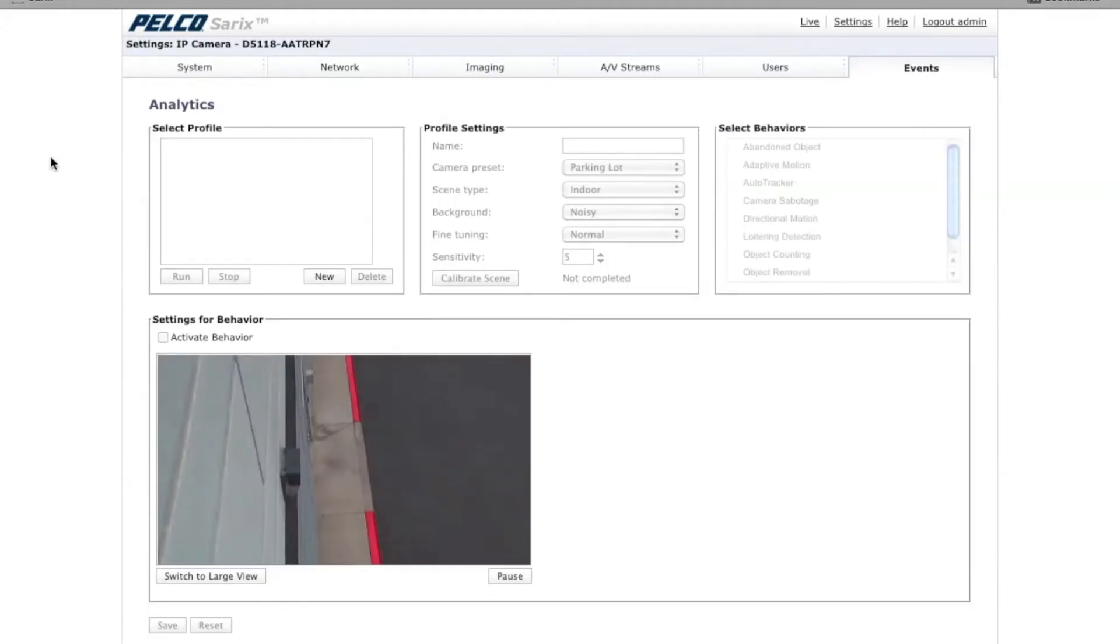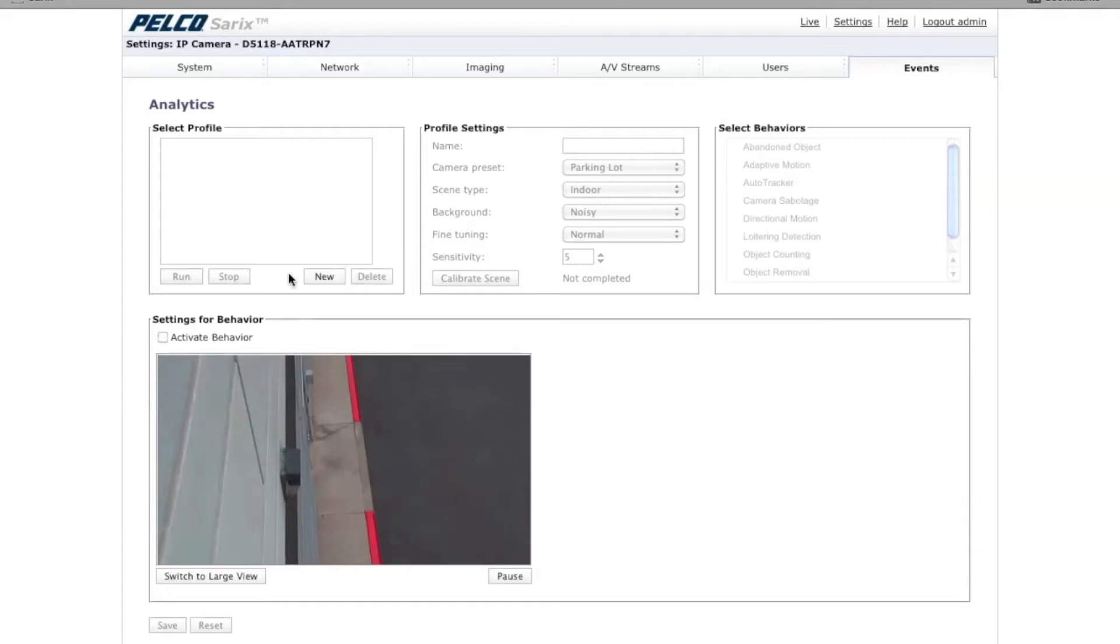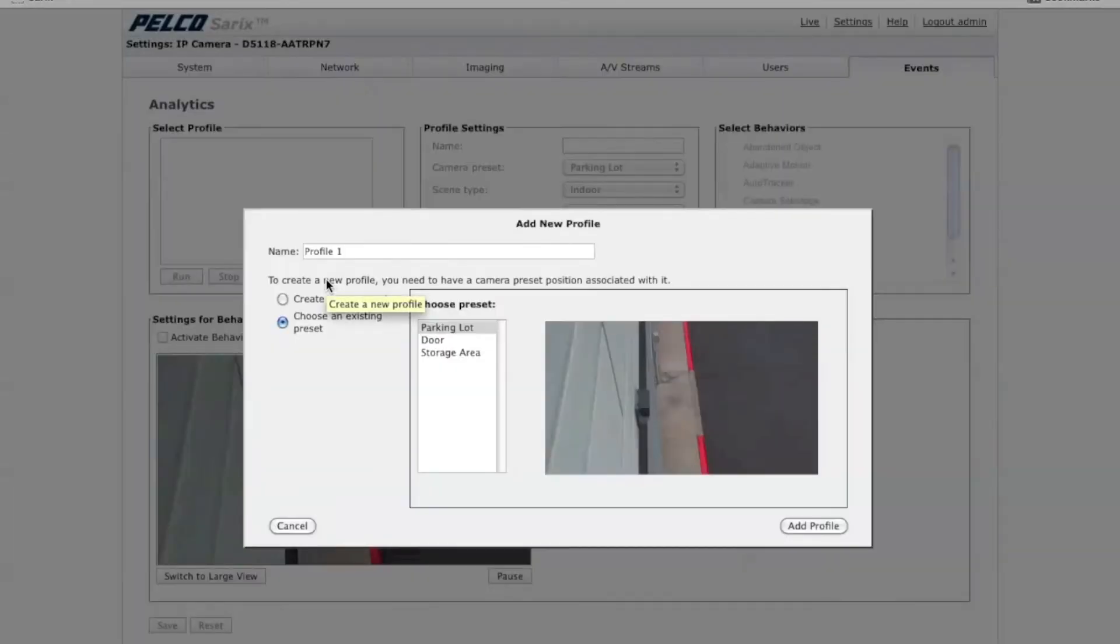This pulls up the Analytic Setup screen. Under the Analytic Setup screen, in this area right here is where you're going to see your profiles. We want to create a new profile in this particular case.